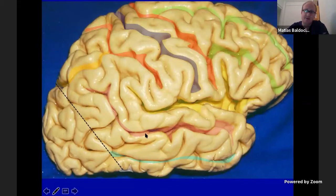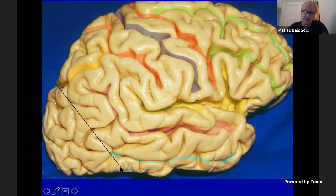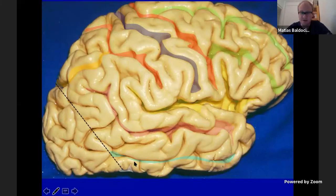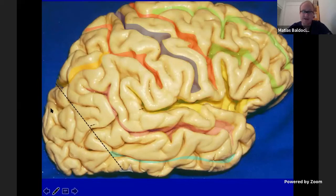We can divide the occipital lobe from the parietal and temporal lobes by an imaginary line crossing the point between the parieto-occipital sulcus and the preoccipital notch. The occipital lobe is not a constant structure, but in the majority of brains we can describe an inferior occipital gyrus that is continued with the inferior temporal gyrus, a medial occipital gyrus, and a superior occipital gyrus with a vertical direction.